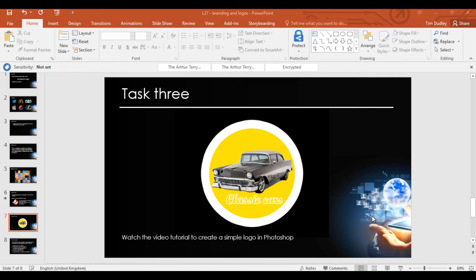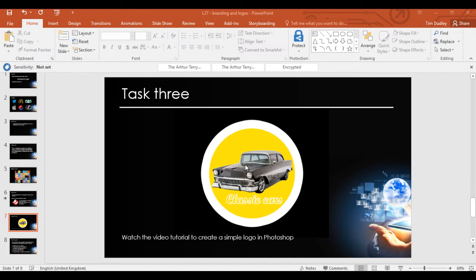So we're going to be making this logo here, this kind of classic cars logo with the car and the text and the yellow background. That's what we're going to do now and what you need obviously is that car image.